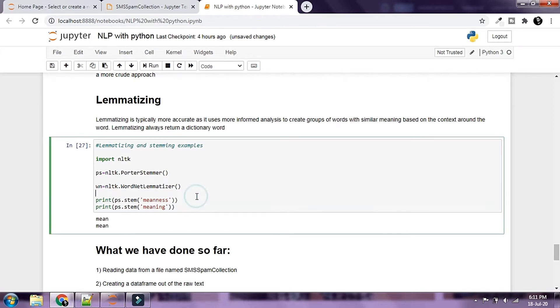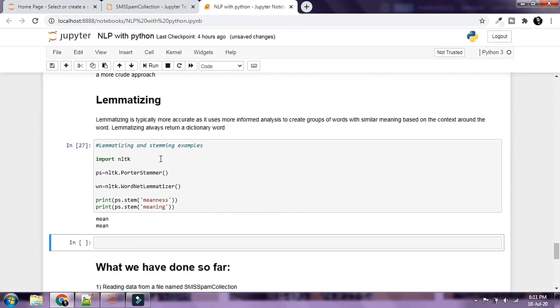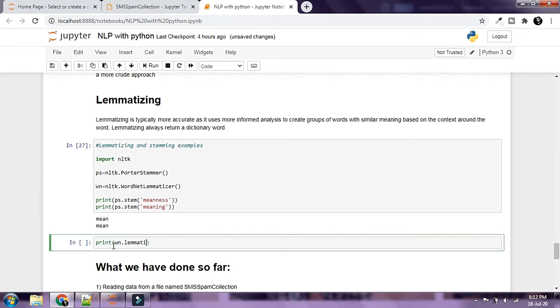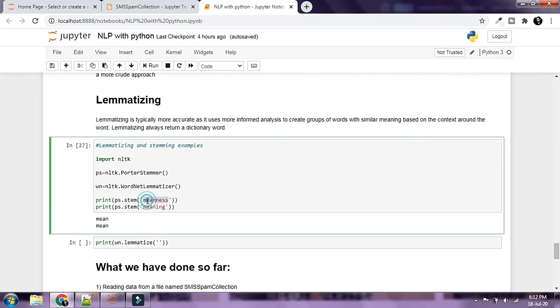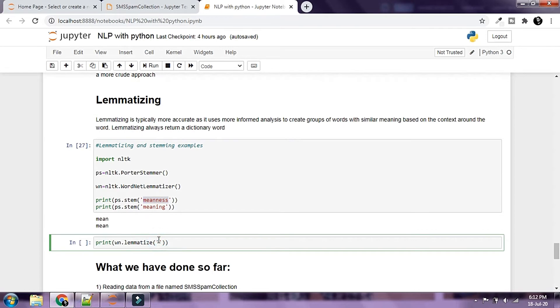Now let's go ahead and try these words with the lemmatizer. I'm going to say print wn dot lemmatize and I'm going to grab this word and paste it here, and we're going to print meaning as well.